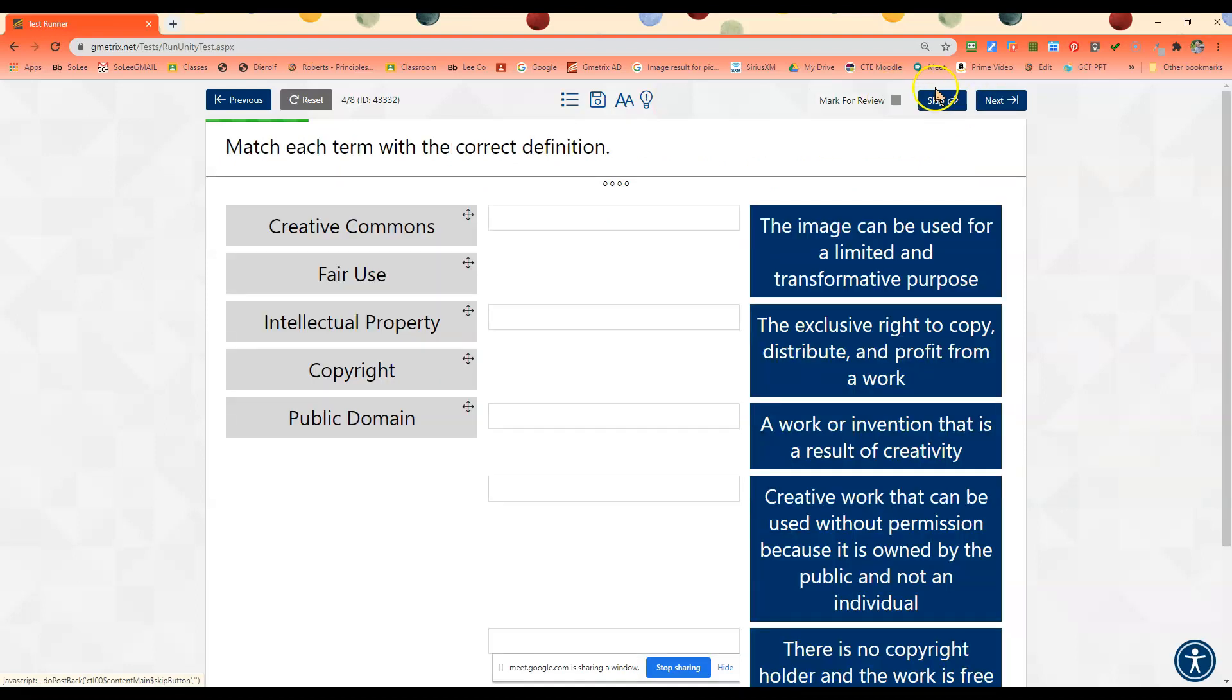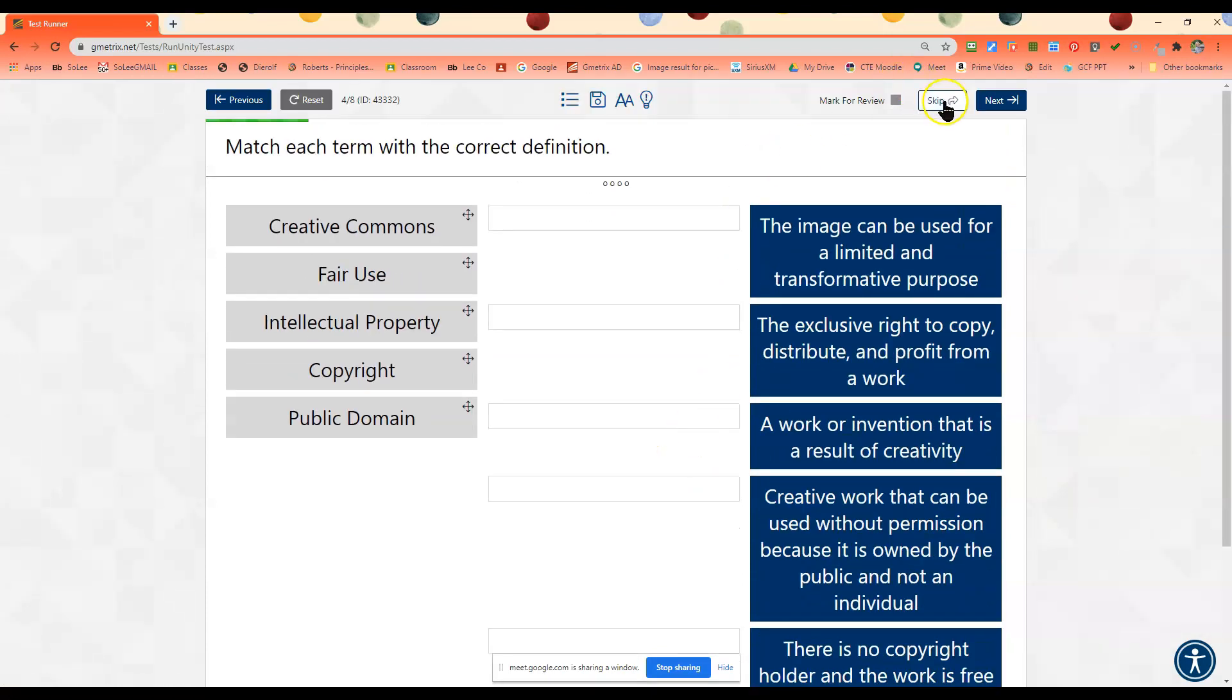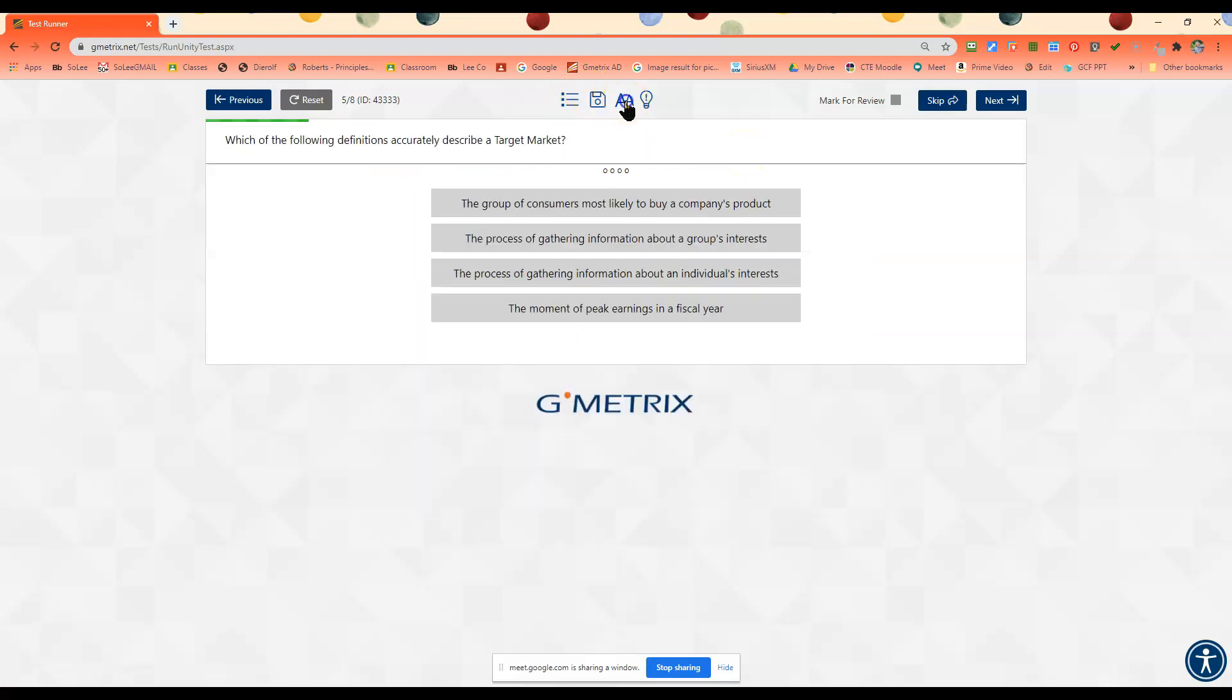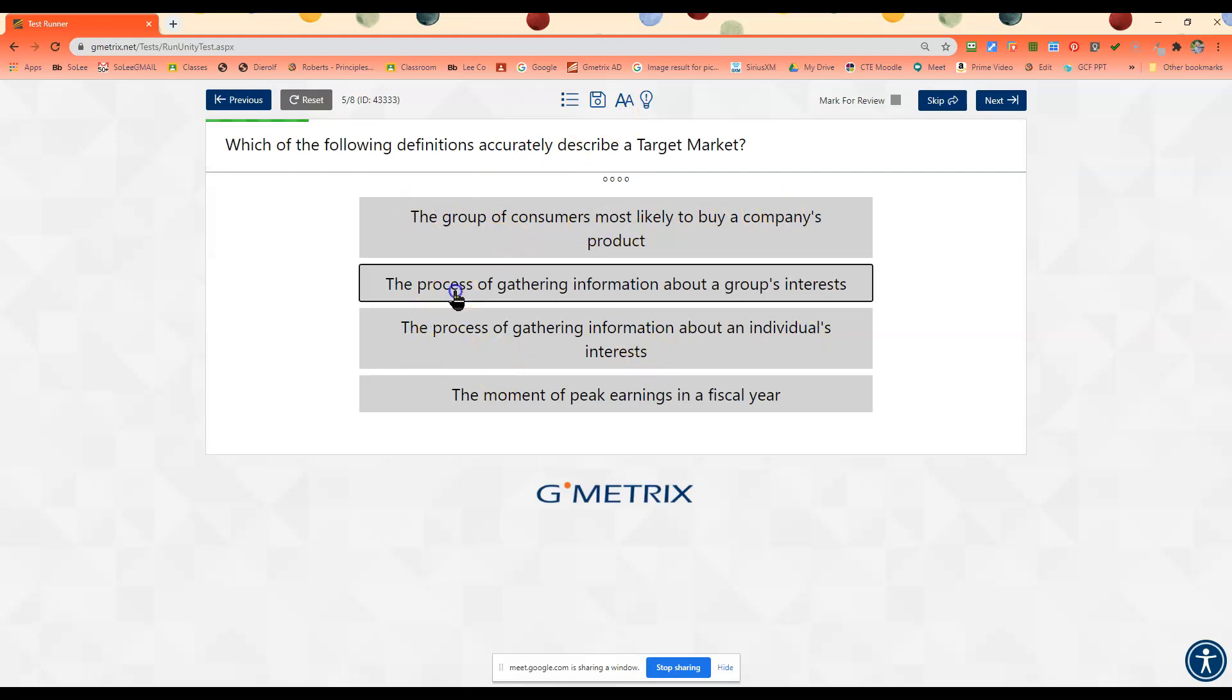Which of the following does not accurately describe a target market? So again, you can click here, so your target market, and that's going to be who you're trying to do this for.